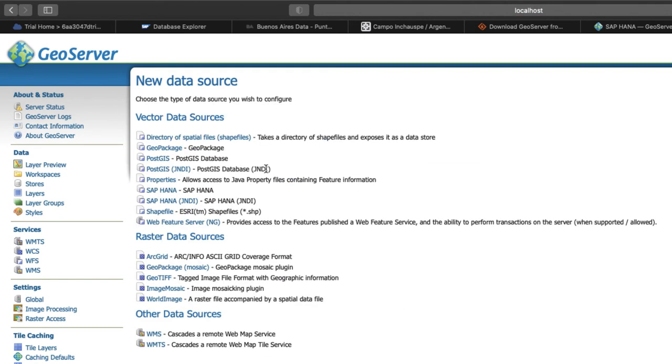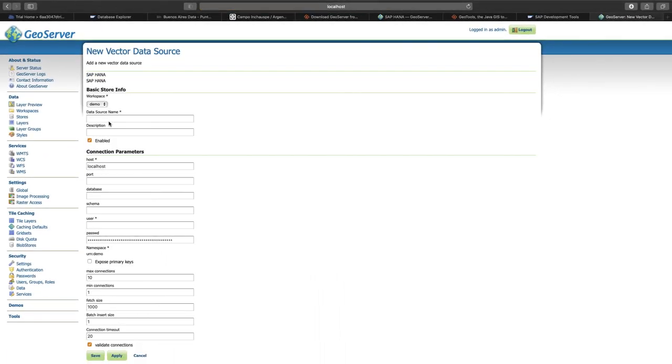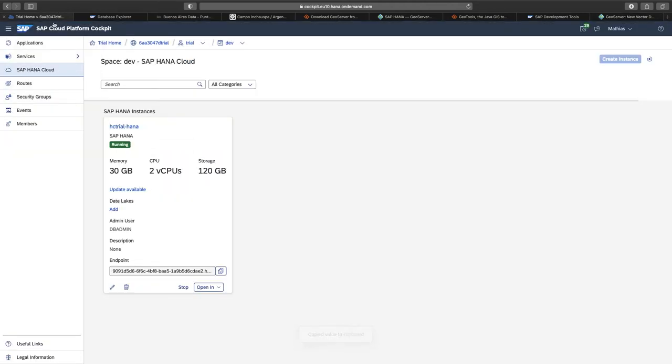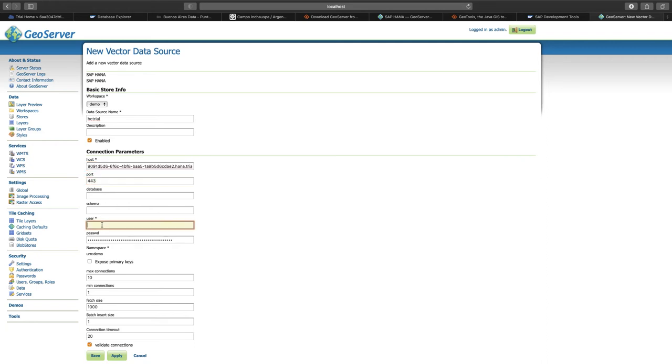The workspace has been created, going back to the main page, and now I am adding my store. As you can see here in the list, SAP HANA is already a predefined source for vector data. I am going to give that data source a name. For me, it is the HANA Cloud trial instance. To obtain the host, I am going back to my SAP Cloud Platform account, copying the host address here, going back to GeoServer, and paste it here. I just have to take care to remove the port 443 and insert that into the port field. As a user, I am going to use my db-admin user, which you shouldn't do at home, because it is not recommended for security reasons. Insert my password. To connect to SAP HANA Cloud, I have to make sure that I am using SSL.